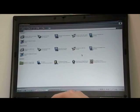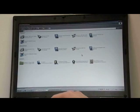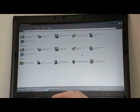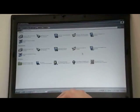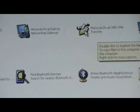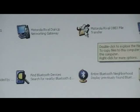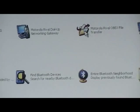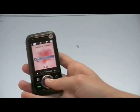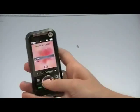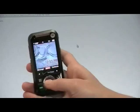As an example, we will send a picture from our PC to our phone. Open My Bluetooth Places on your PC, choose Rival OBEX File Transfer, and accept the connection on your phone by selecting Yes.